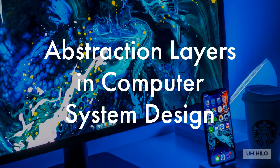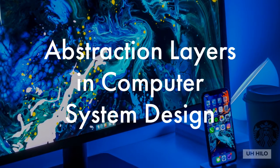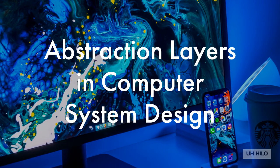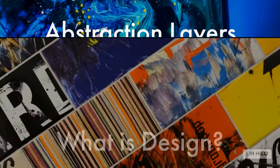In this presentation we'll look at abstraction layers and computer system design. This corresponds to section 1.2 of the MANO text.